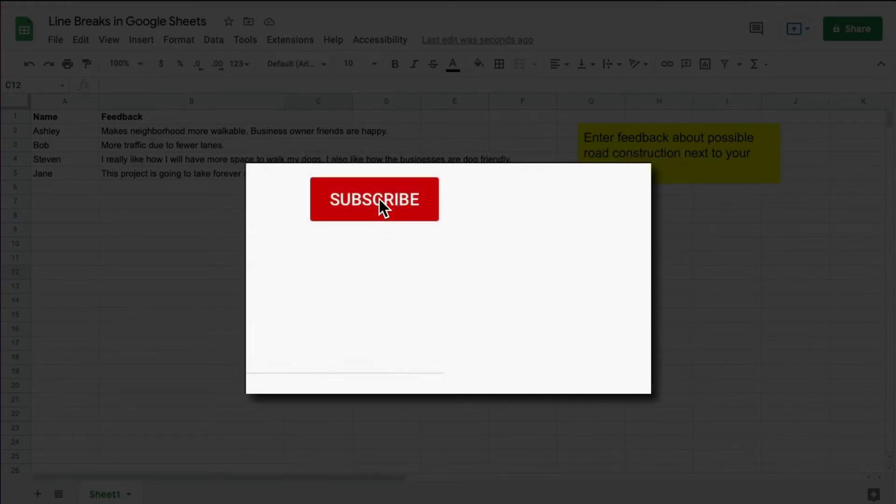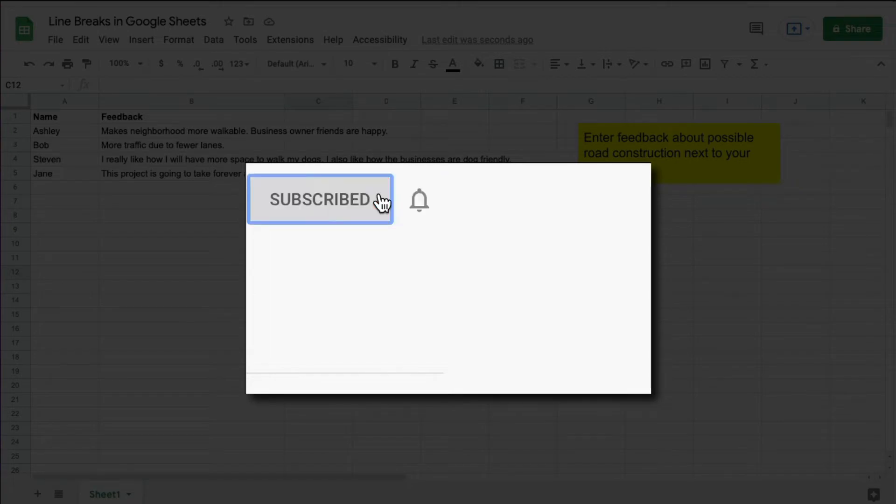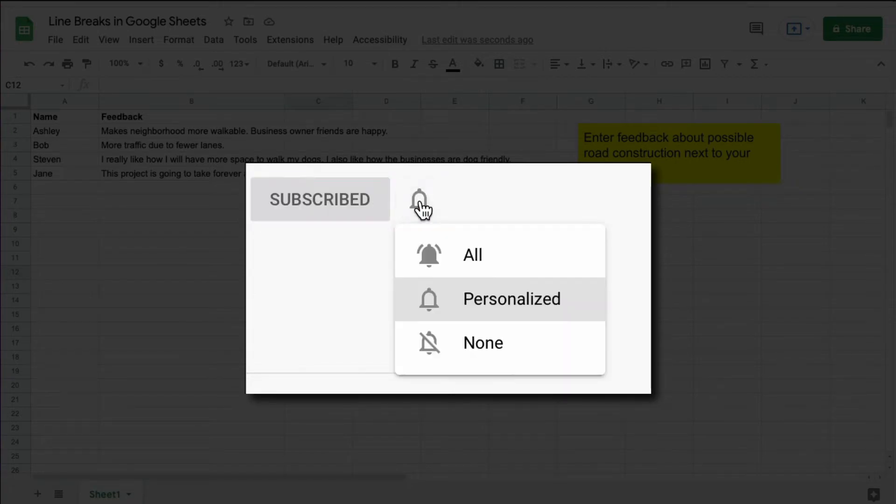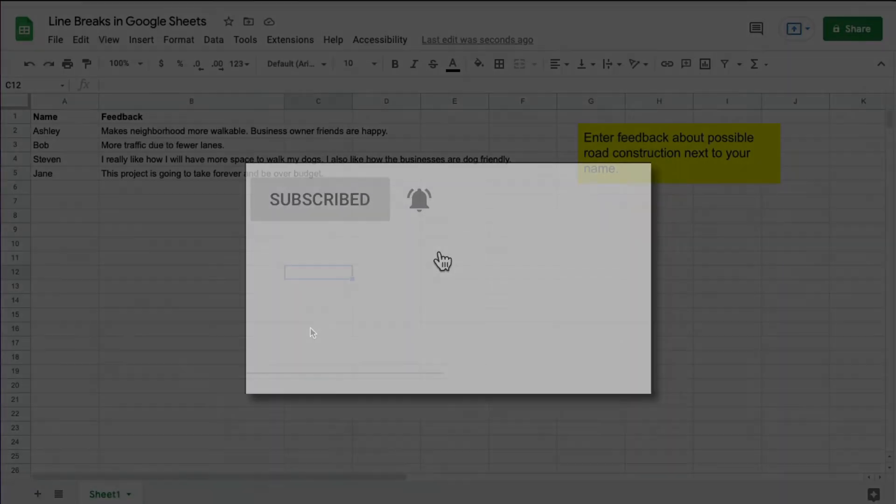Please make sure you click that subscribe button and that notification bell so that you can be notified when I publish videos in the future.